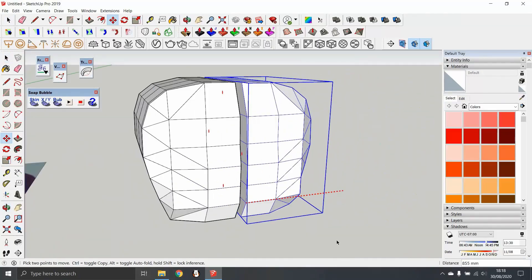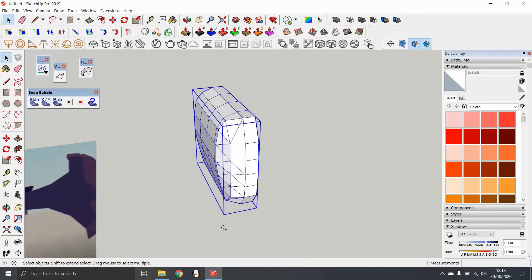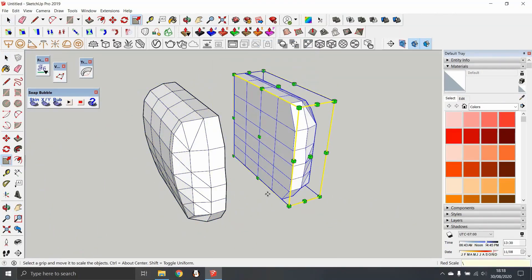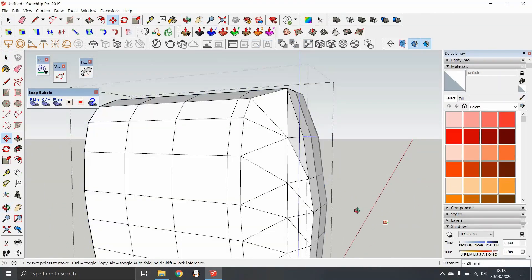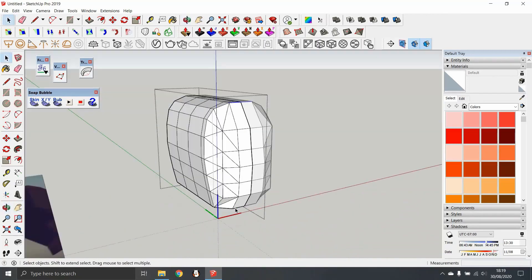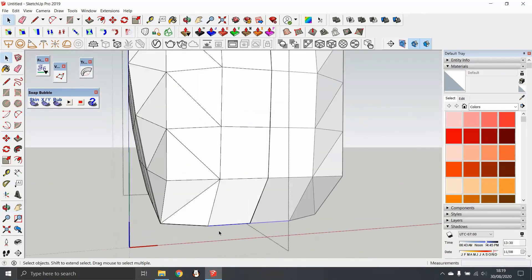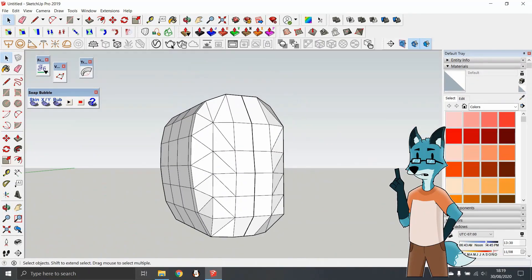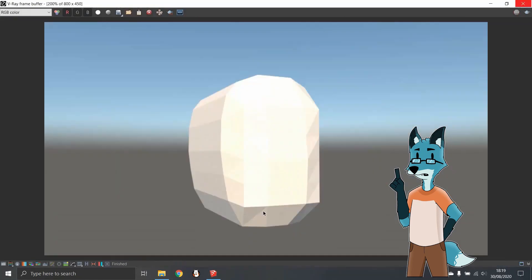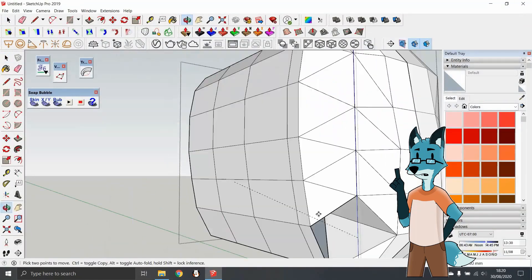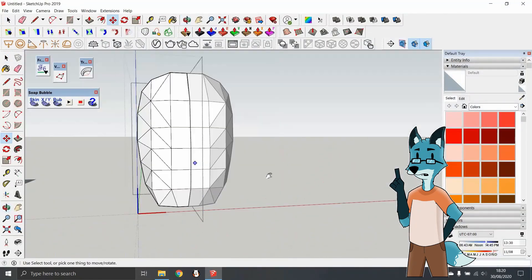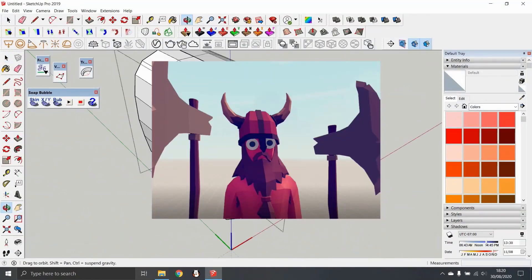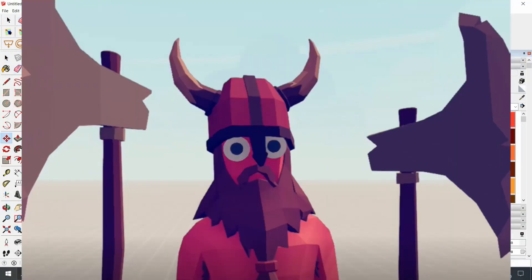You can tell by this footage that I was struggling on making a basic head. I could make a smooth oval but that would defeat the purpose of this because TABS characters are quite polygonal.